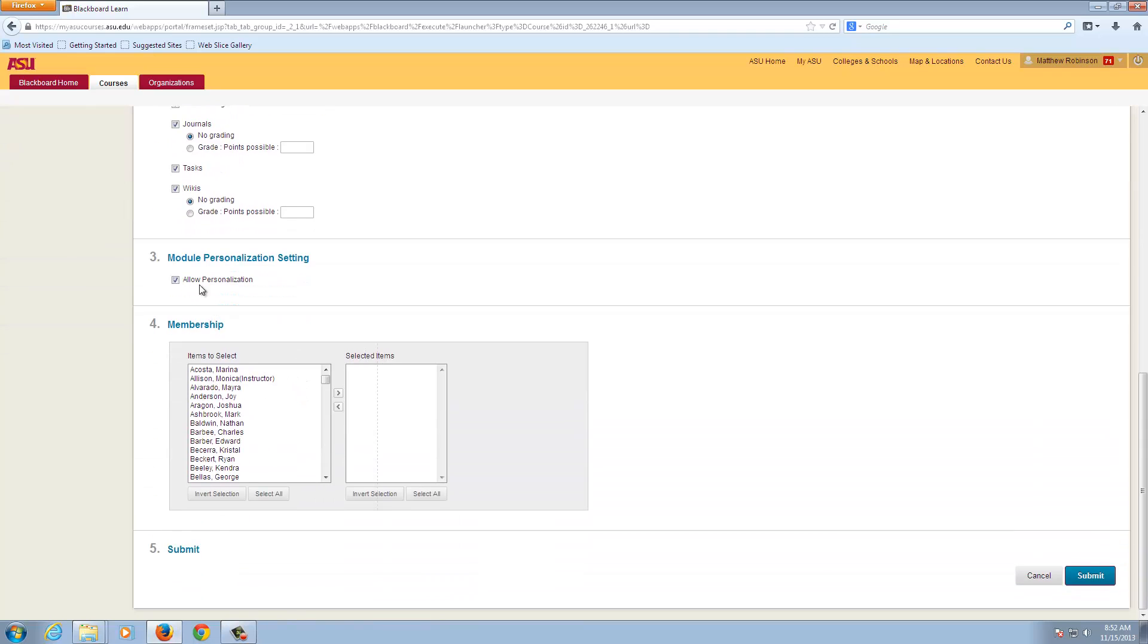We can scroll down and allow personalization if we would like, which means that students can add some personalization to their group page.